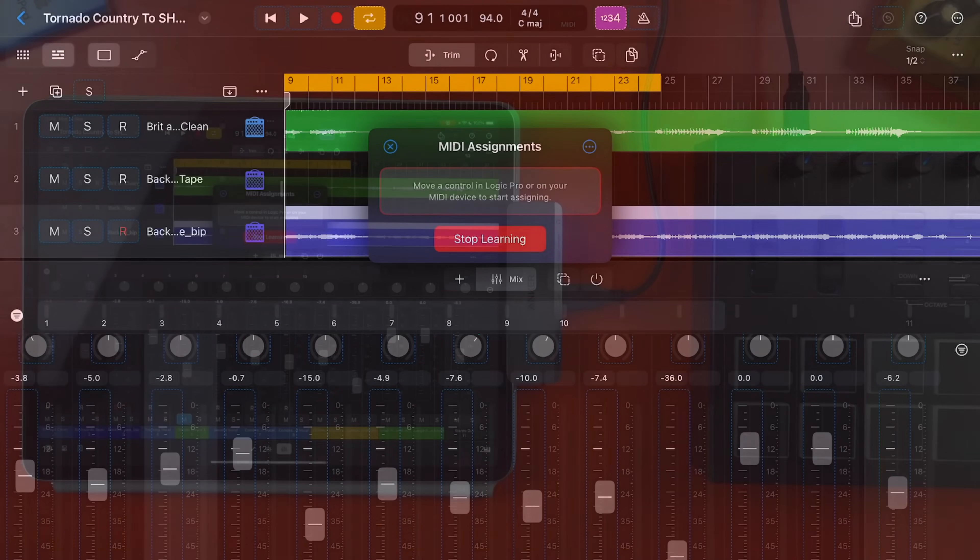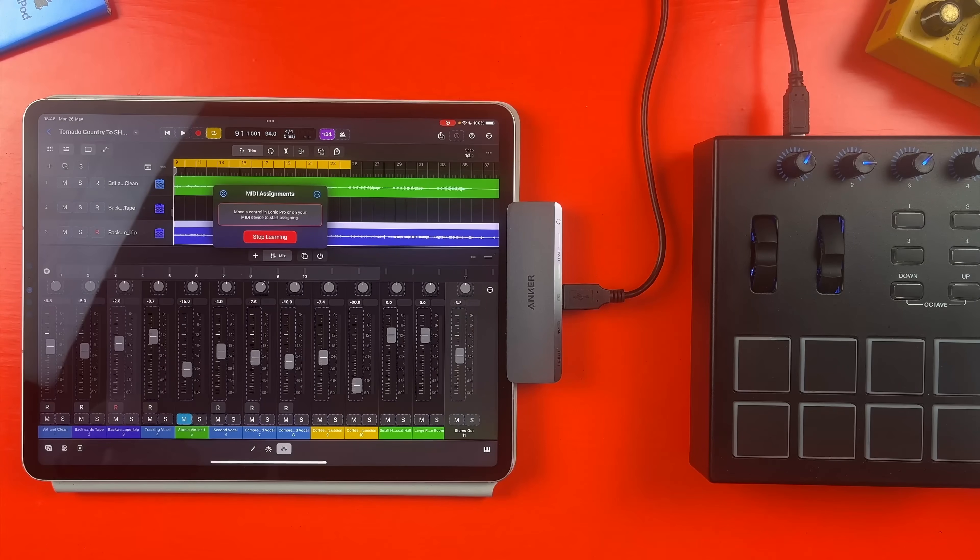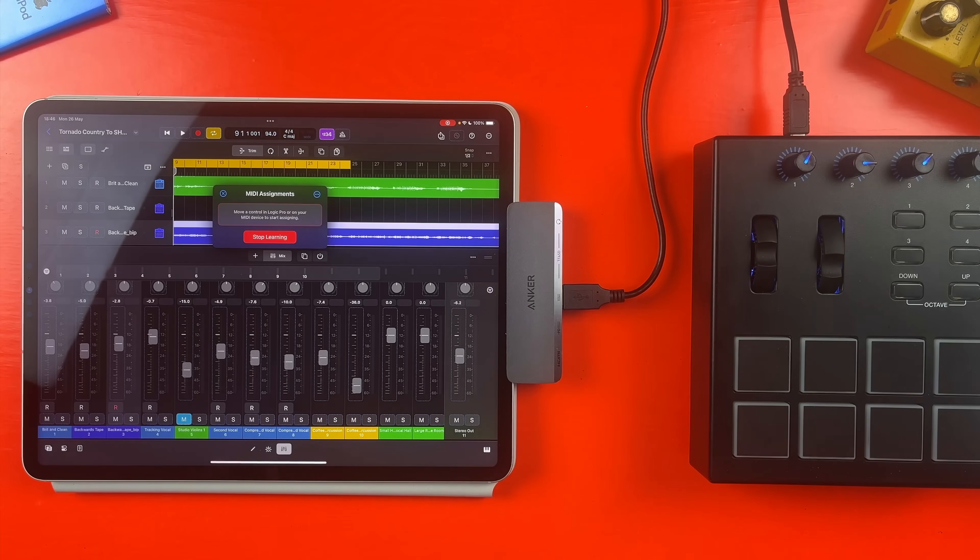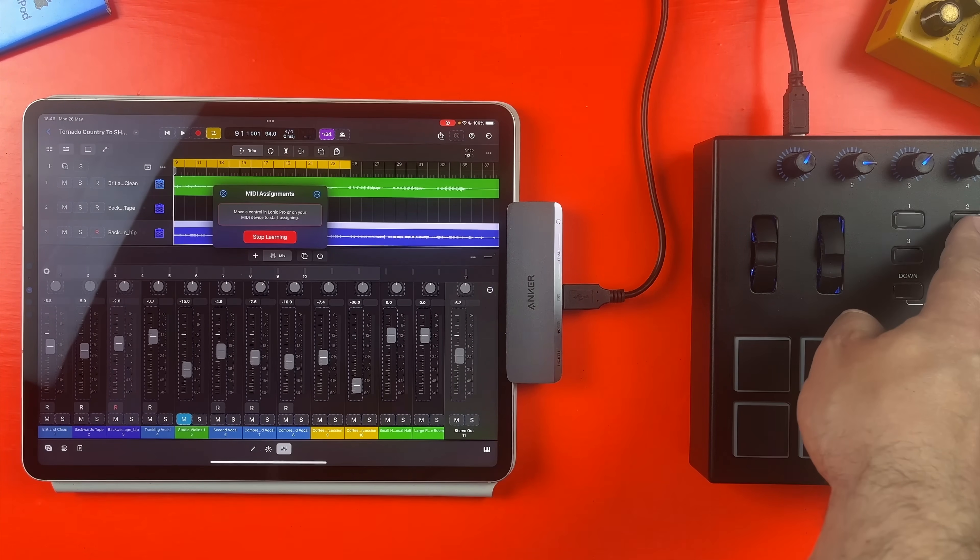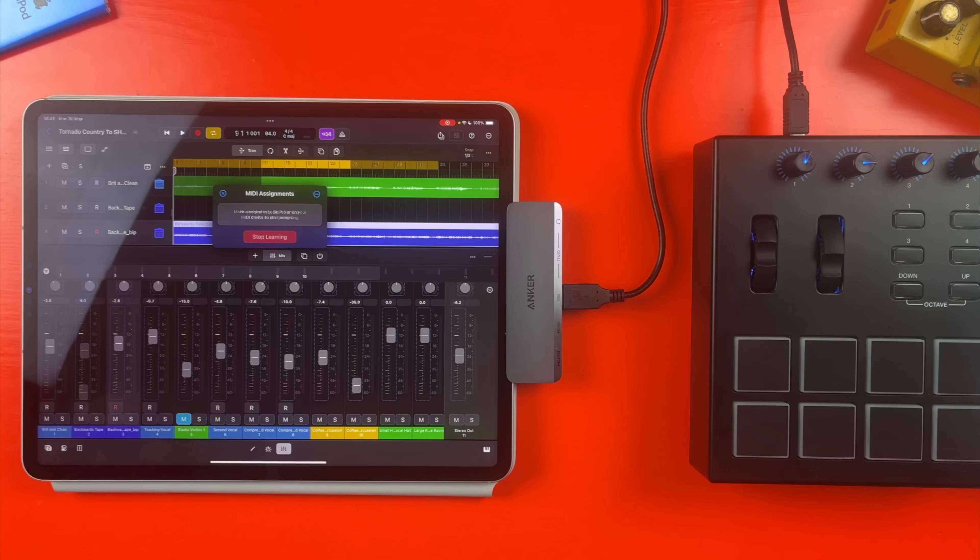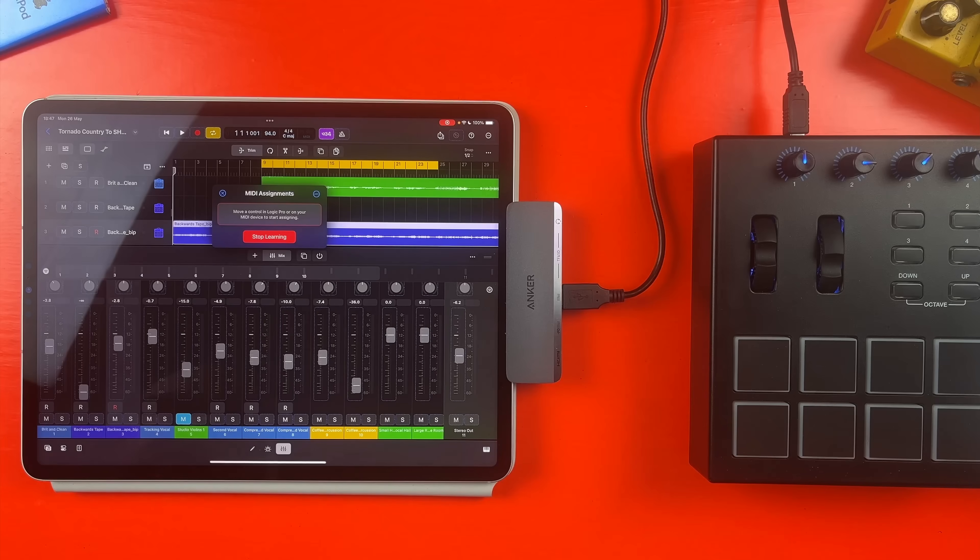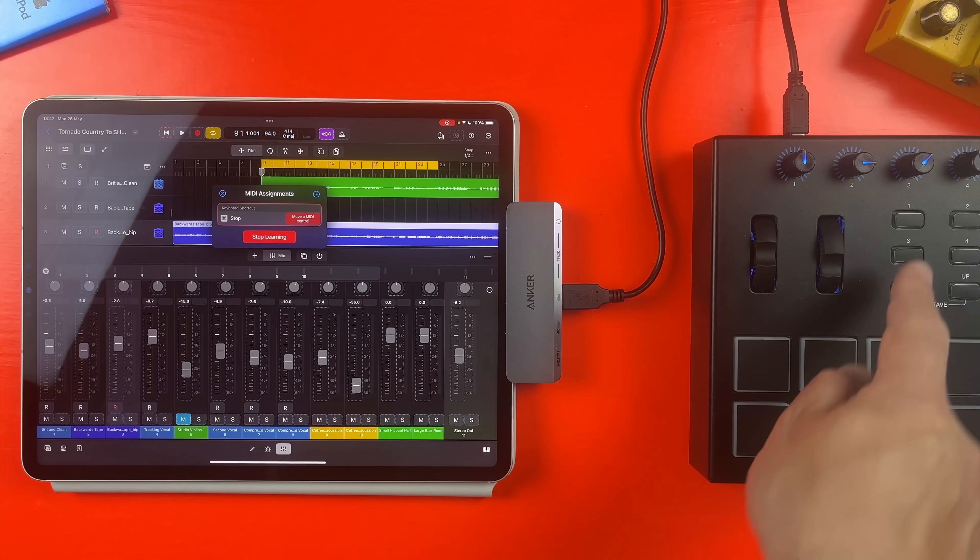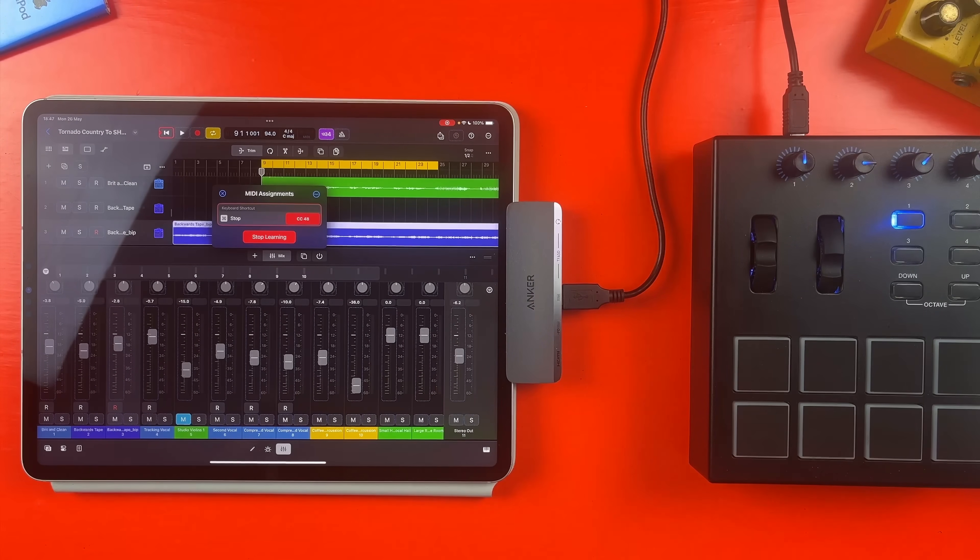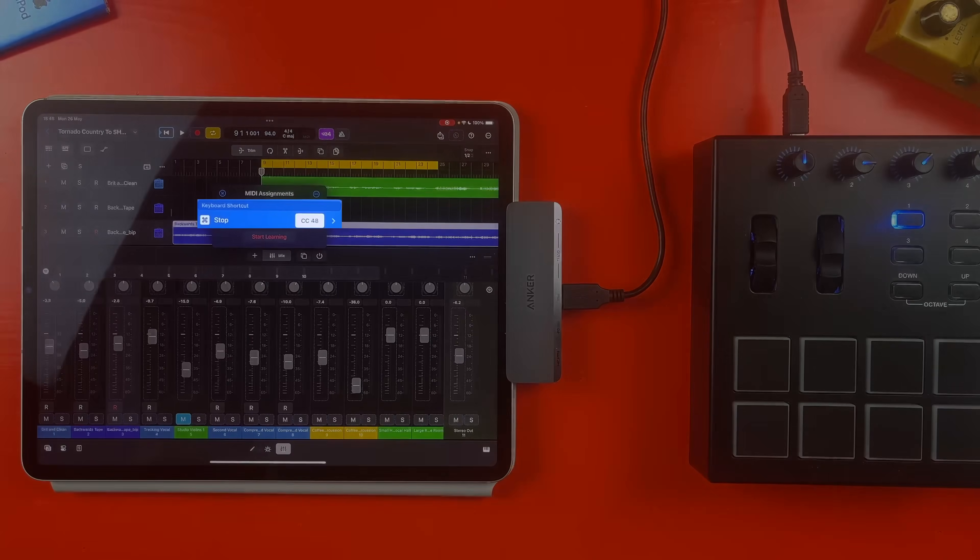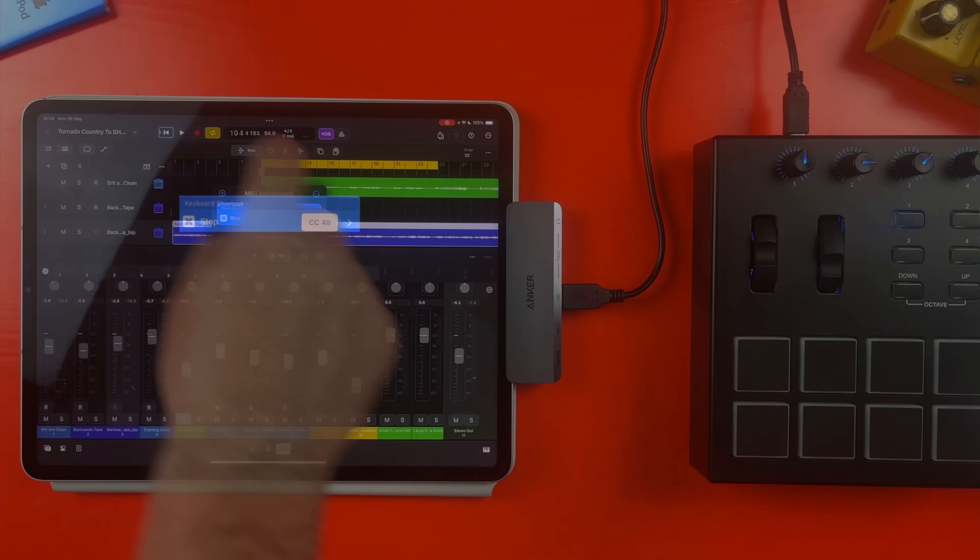So to keep things really simple, let's say I want to map the stop button to the one button on my MIDI controller and the play button to the two button. I can do this in a couple of different ways. First if I tap on Start Learning, then tap on the backslash stop button in Logic Pro for iPad, then tap on the one button on my MIDI controller and then tap Stop Learning. You can see the MIDI value sent by my controller here and what function that controls in Logic Pro here.